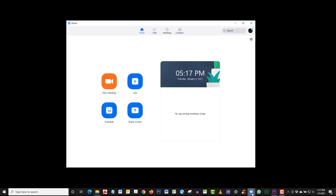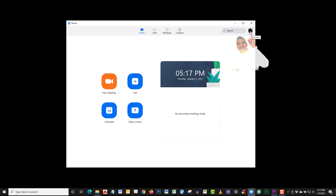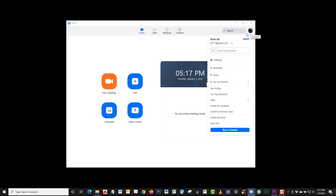Now reopen your Zoom app. Click on the profile picture at the top right and scroll down to check for updates.